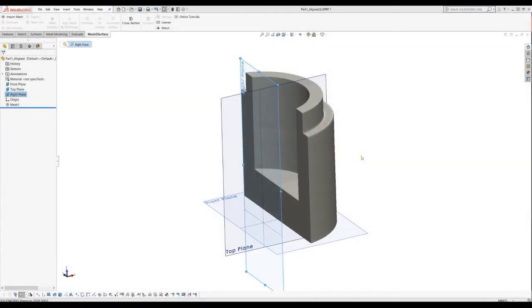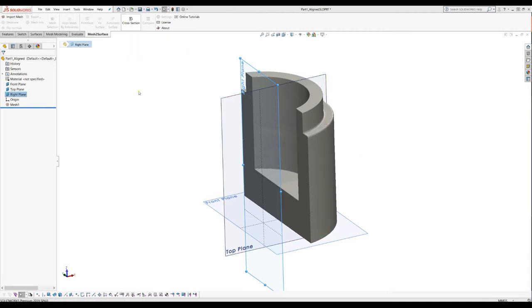Welcome to our next tutorial of mesh to surface for SOLIDWORKS. This tutorial is dedicated to the cross-section command and we will cover what this is, why we can use it, and what for.